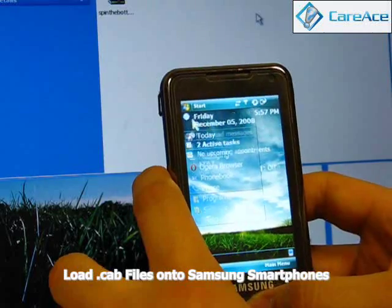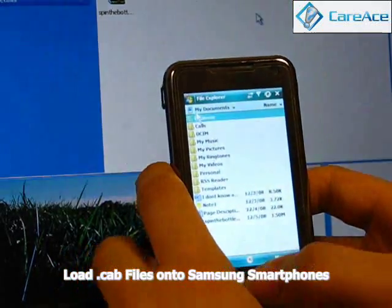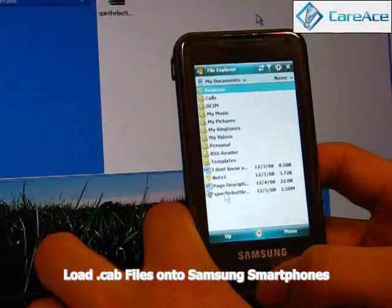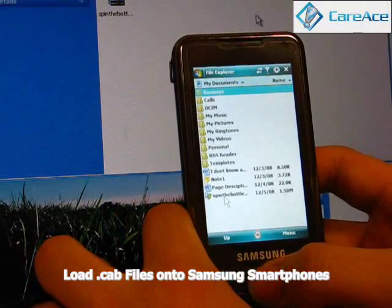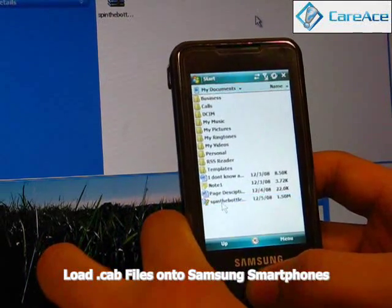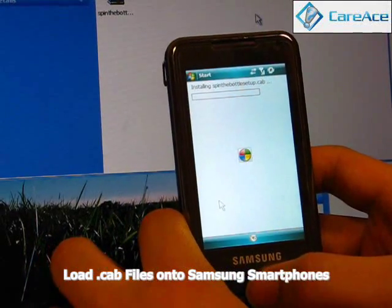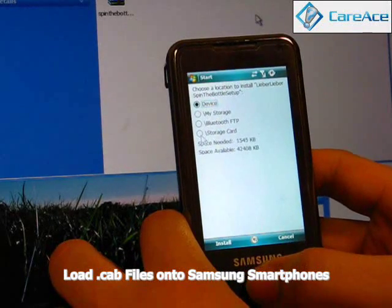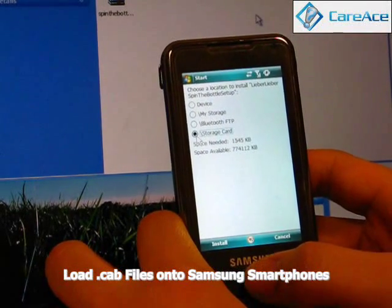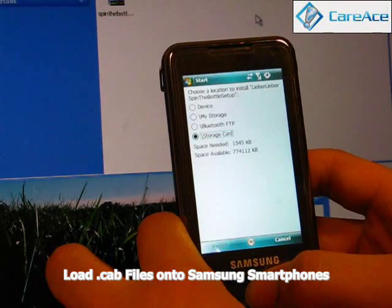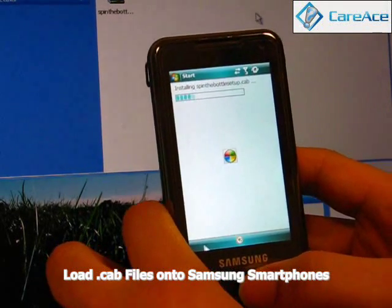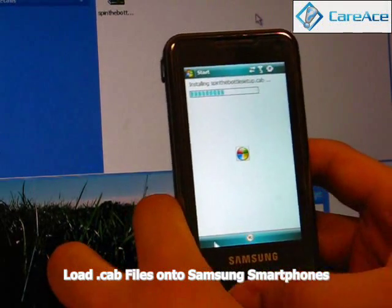Go to the File Explorer. You can see that on the very bottom is the name of our program, which is Spin the Bottle. Click on it and it should load by itself and let you choose where you want it to be set up. Click on Install and the installation should be done within one minute.